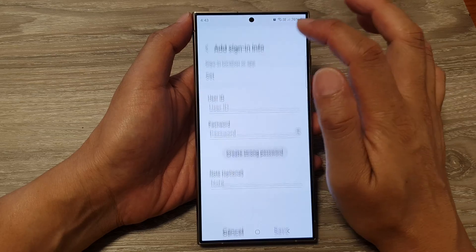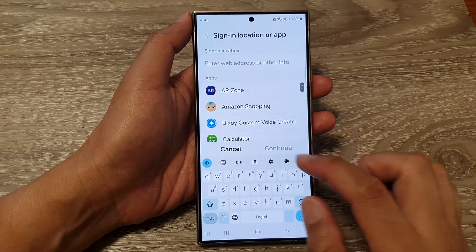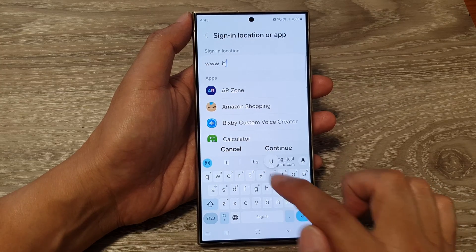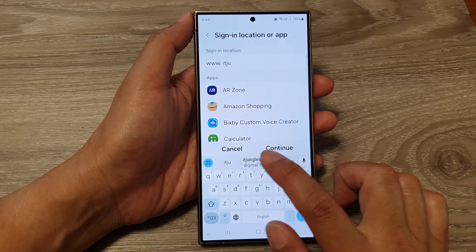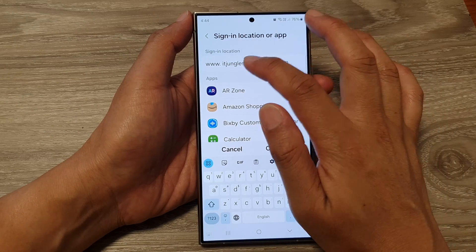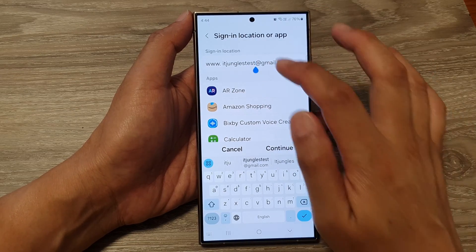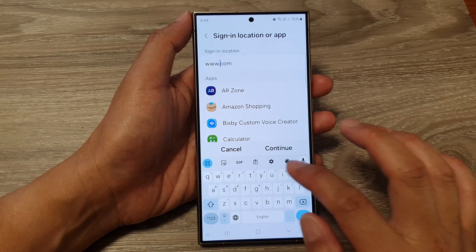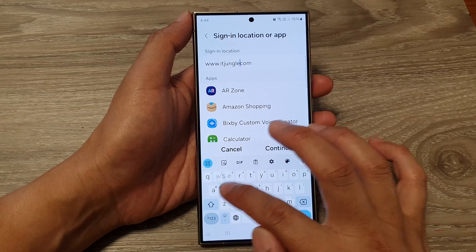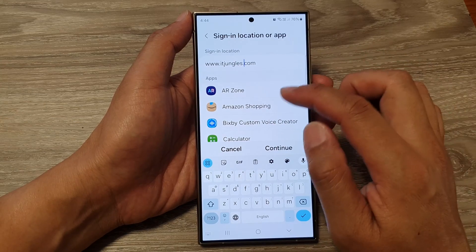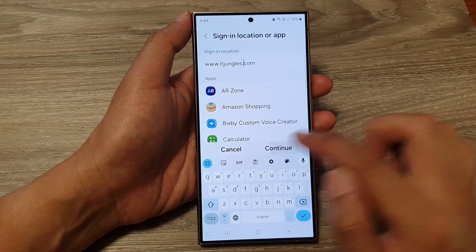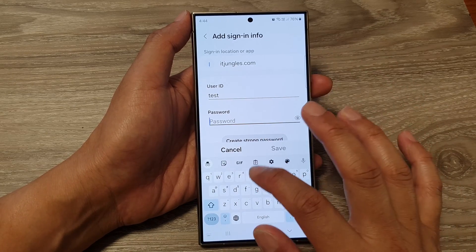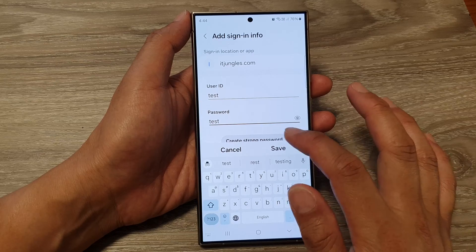If you want to create one for a website, you can put in the web address. Put in the website and then tap on Continue. Next, put in the username and password and then tap on Save.